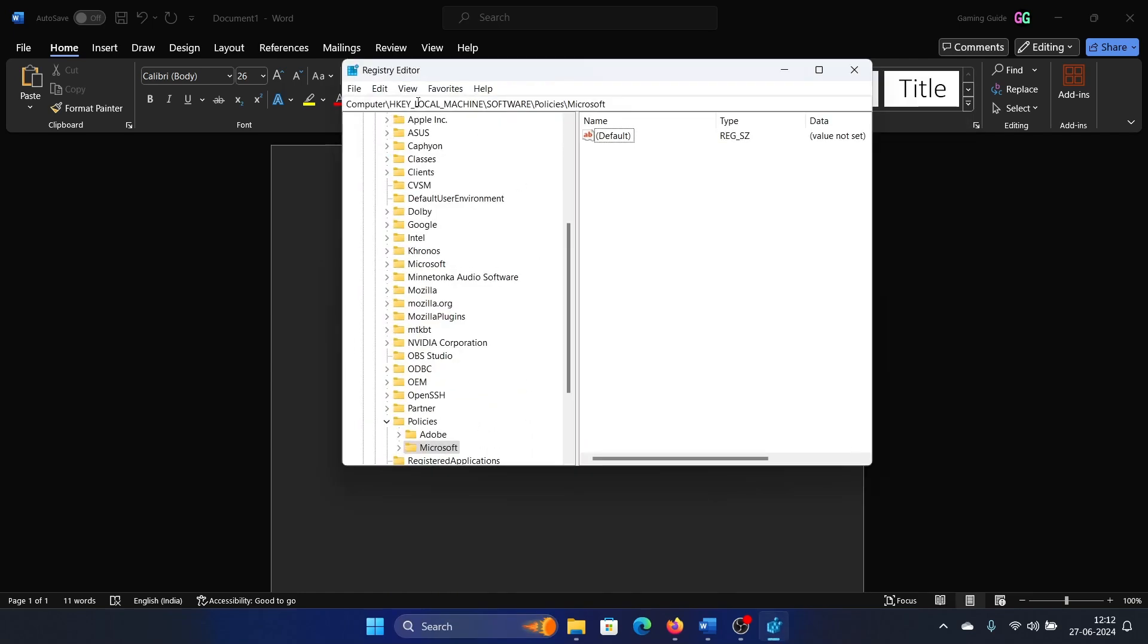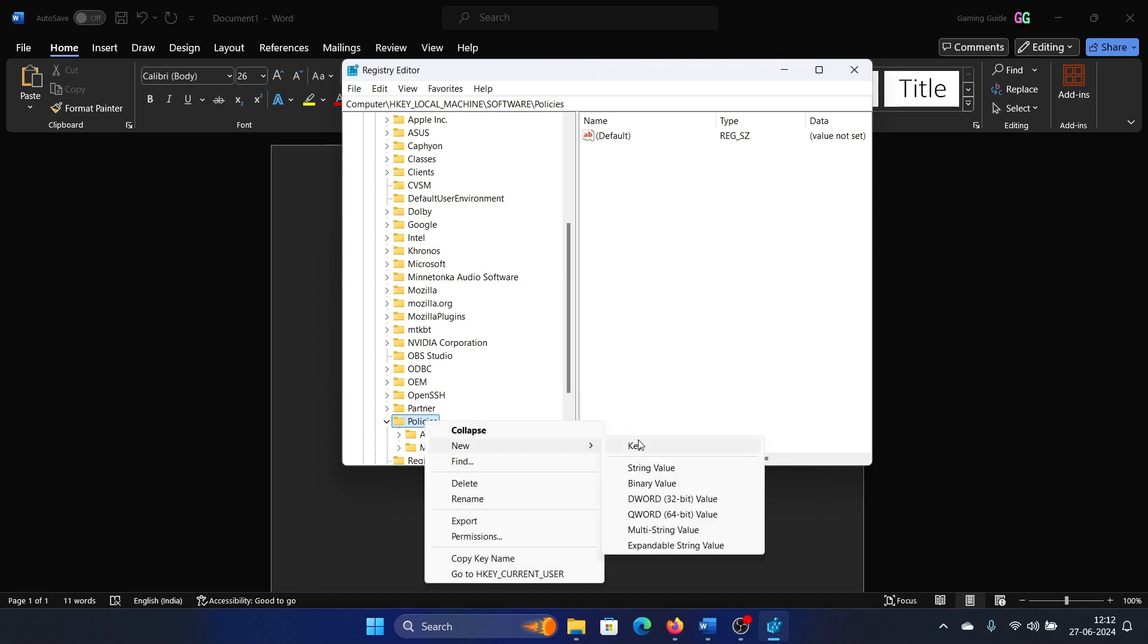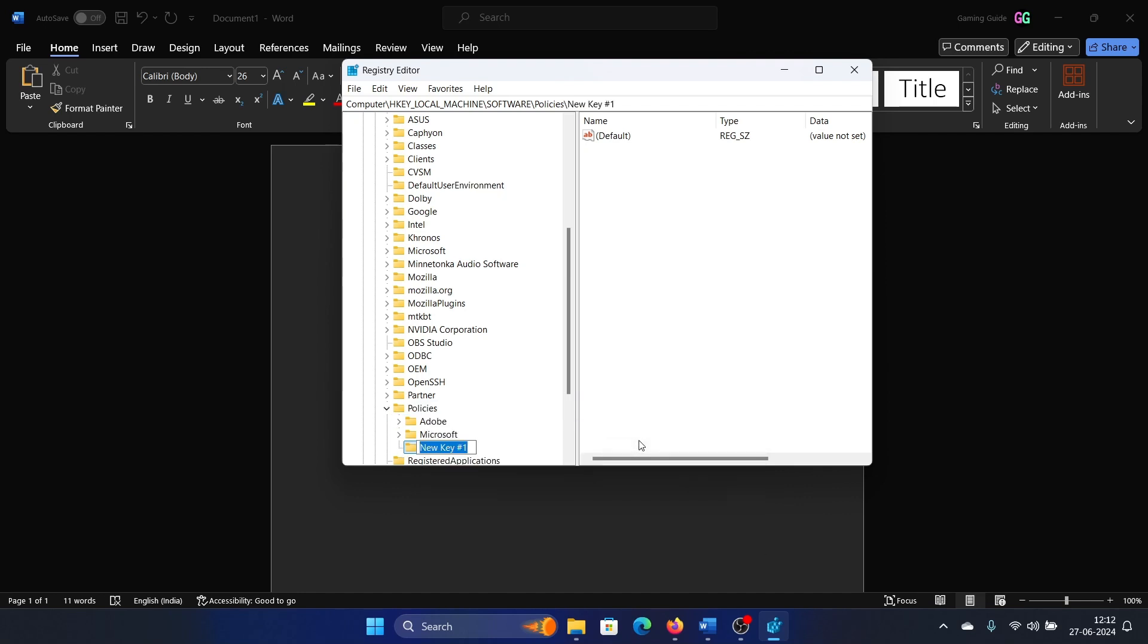Go to HKEY_LOCAL_MACHINE, Software, Policies. Not Microsoft, but Software Policies. Right-click on Policies, select New, Key, and name it Google.